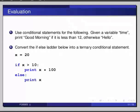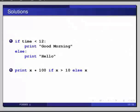Now let's look at the answer. We can use the if-else statement as if time less than 12, colon, print good morning, else, colon, print hello.